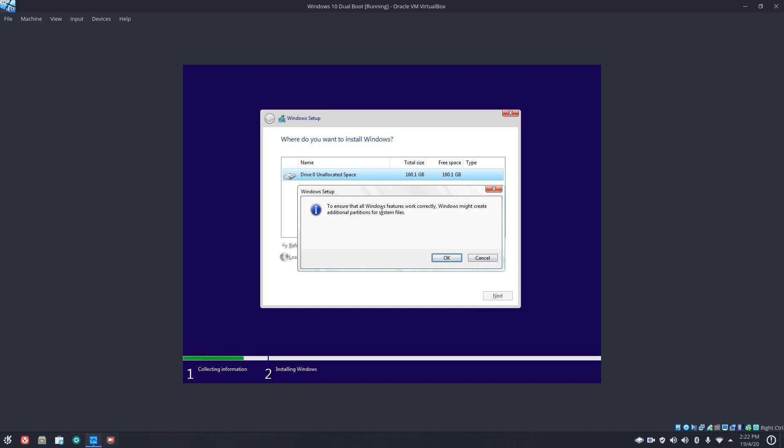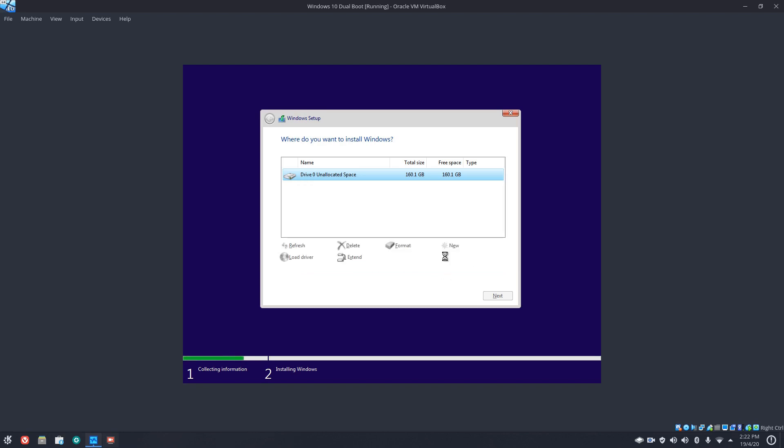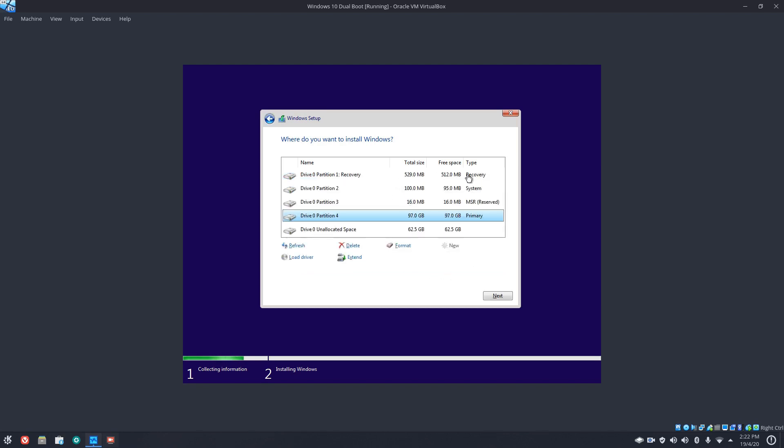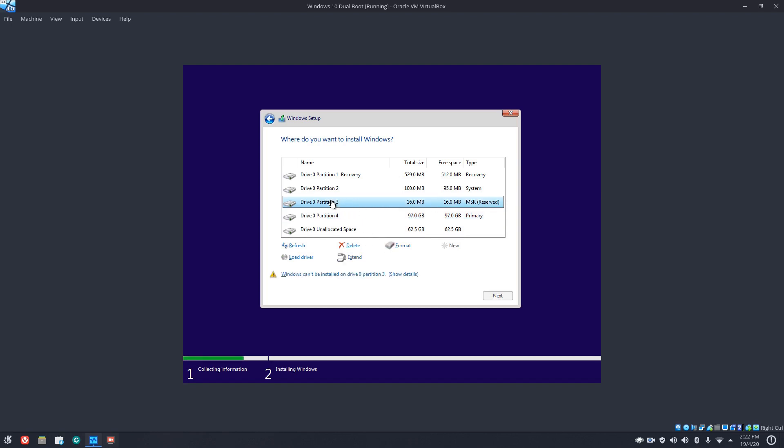And to ensure that all Windows features work correctly, Windows might create additional partitions for system files. So what we have here is a recovery partition and probably the boot partition as well. And this one here has 62.5 gigs of unallocated space, which is where we're going to install our Linux to.